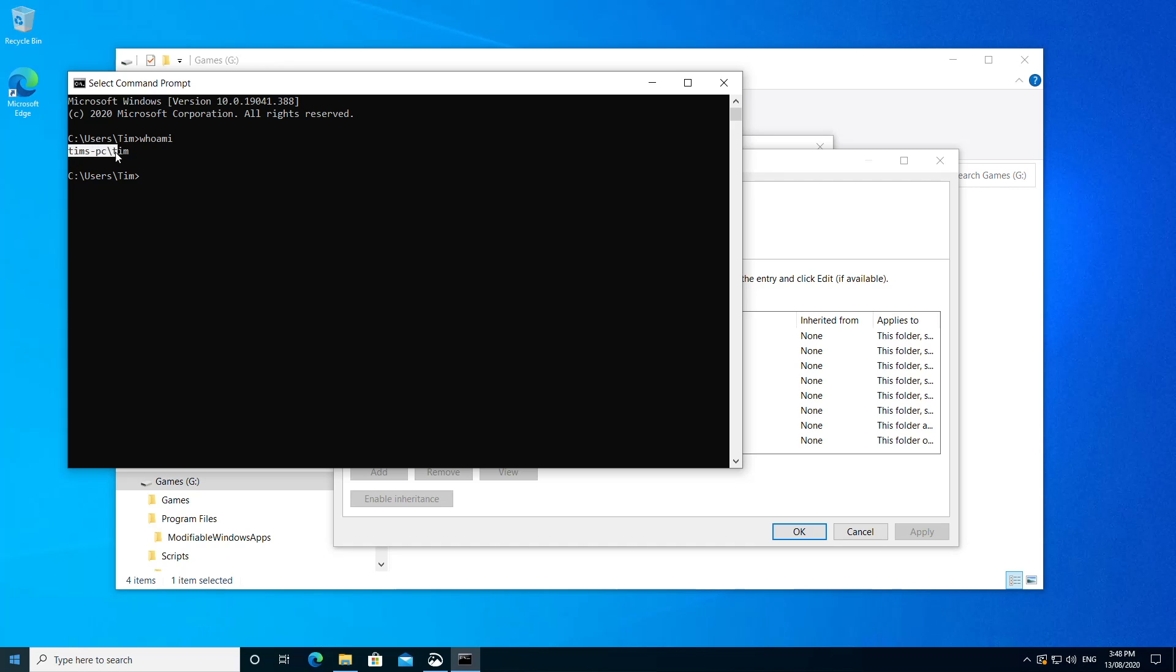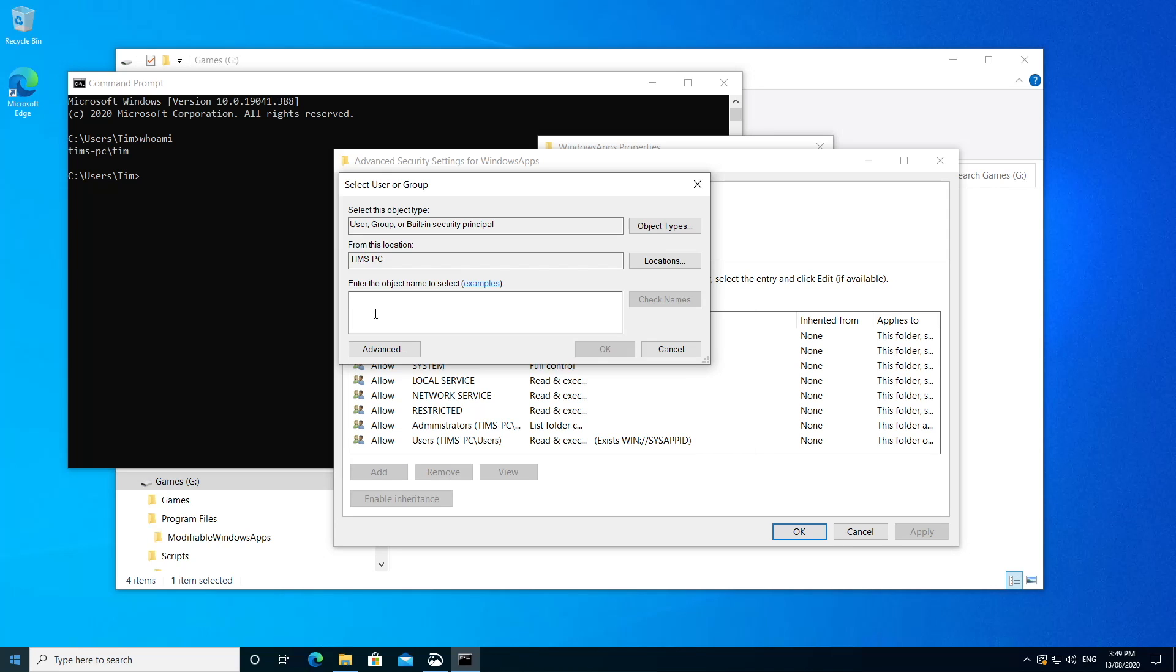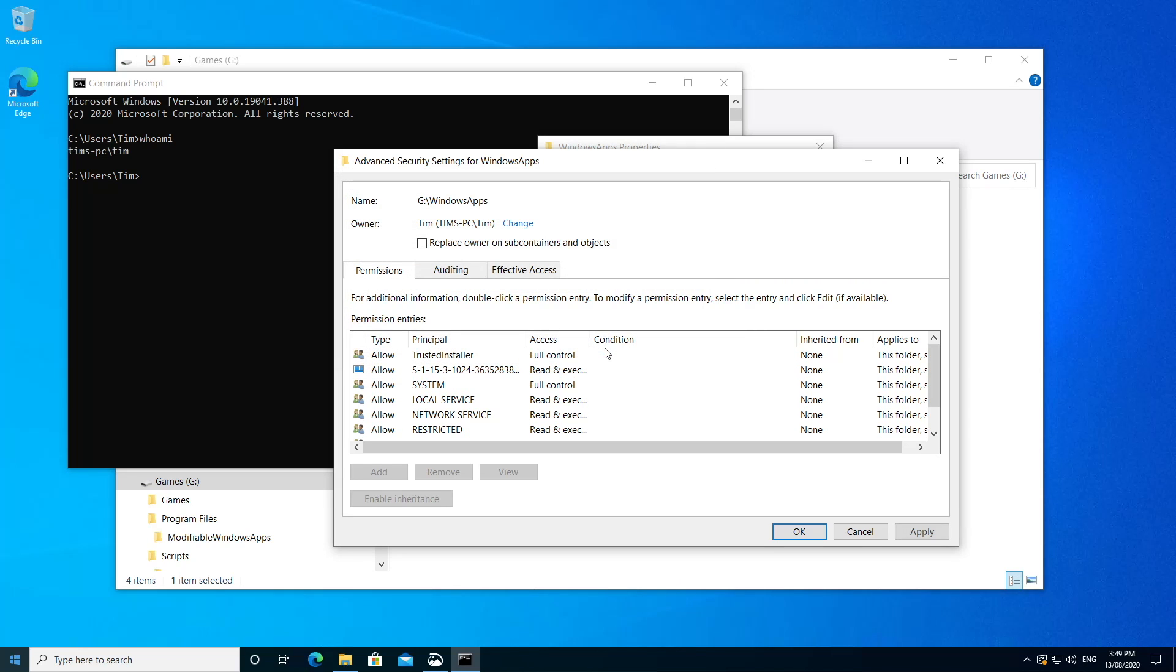So you can highlight this and hit Enter and that's going to copy all this to the clipboard and we can simply paste it in. We'll click Check Names and then click OK and we can see that the change we're going to make when we apply this is to change the ownership of this folder to my user account or in your case, your user account.